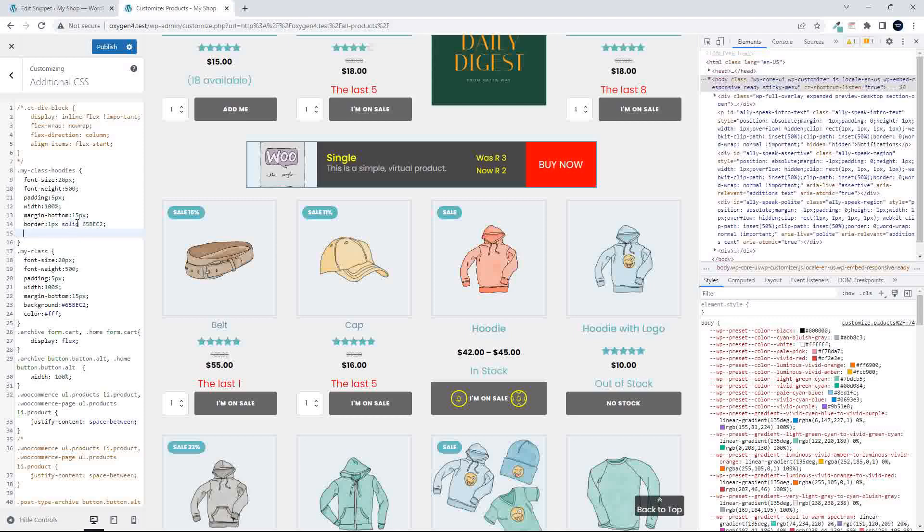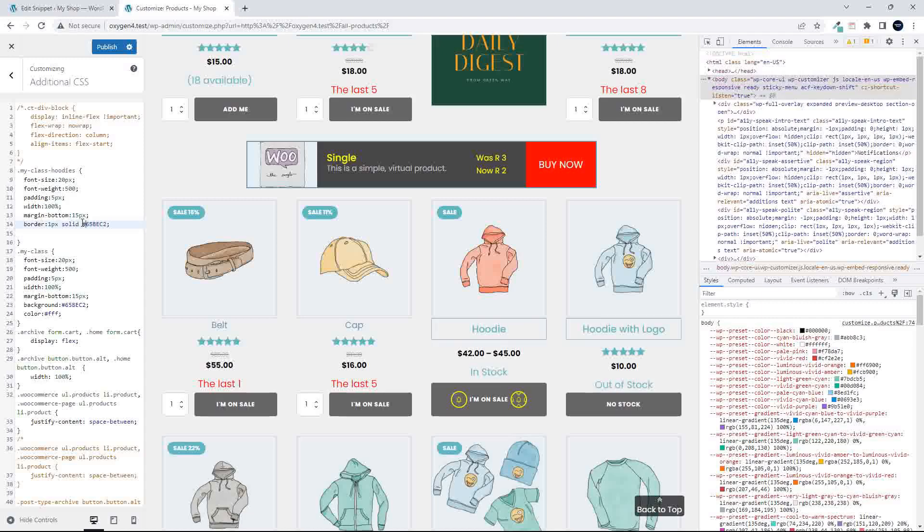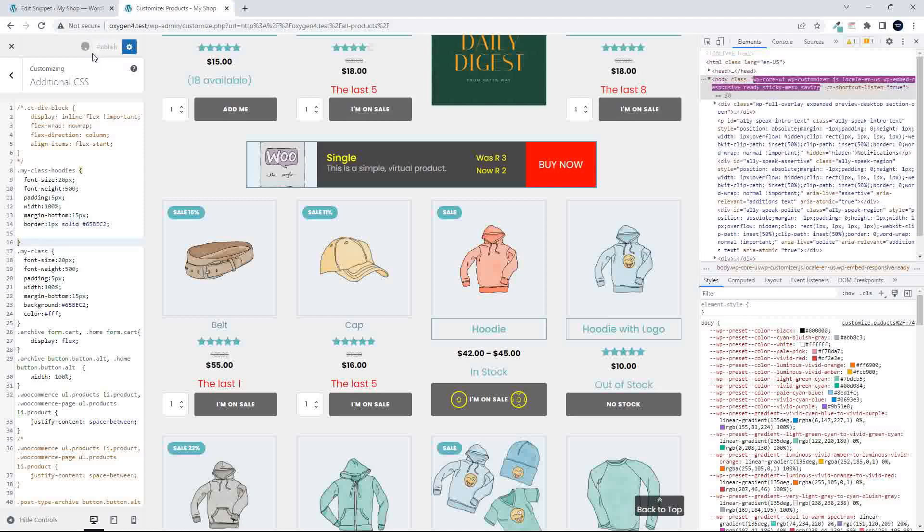Let's just have a look here, the border, one pixel, and the color needs the hashtag. There we go. So now we've updated that, and I can publish.